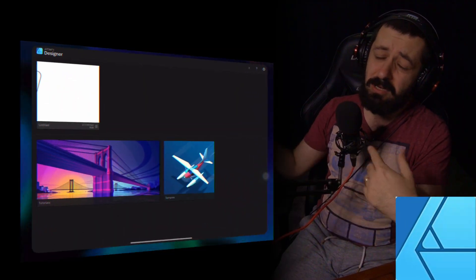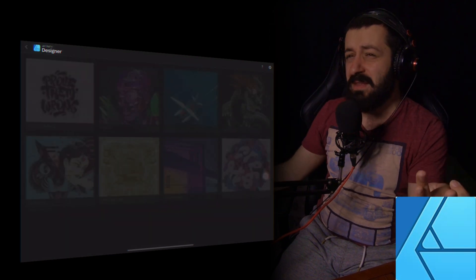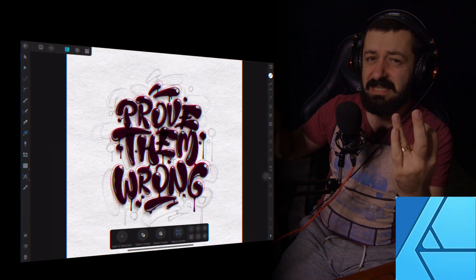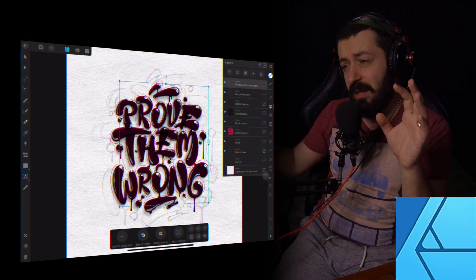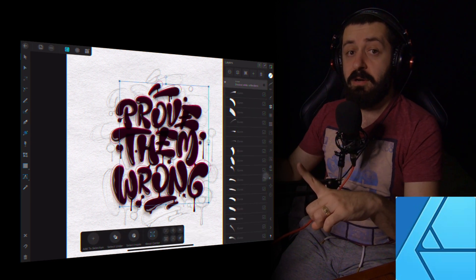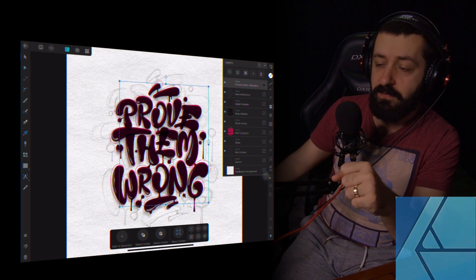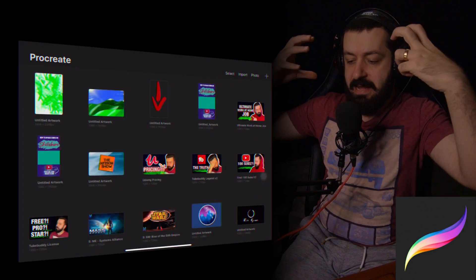If you prefer to work with vector graphics — for example, creating logos or drawings — you can go with Affinity Designer. It's kind of a bonus option, since most things you can do in Affinity Photo are also in Affinity Designer, but Affinity Designer specifically allows you to work with vector graphics. Choose whichever suits your needs.